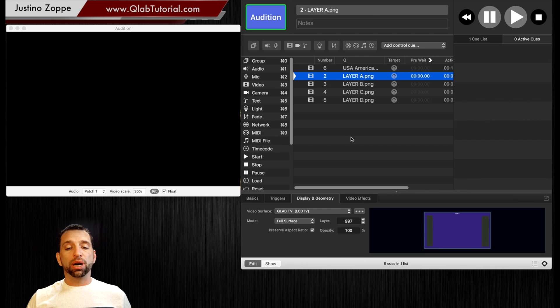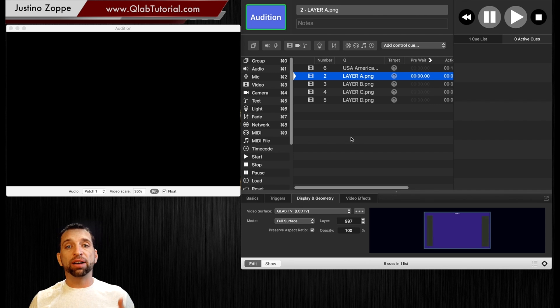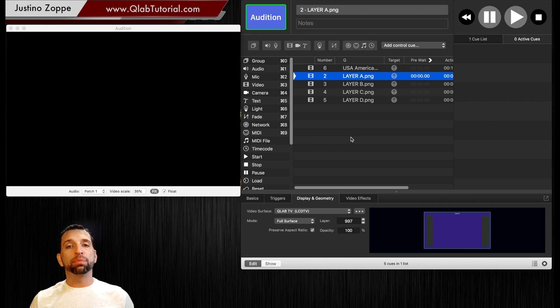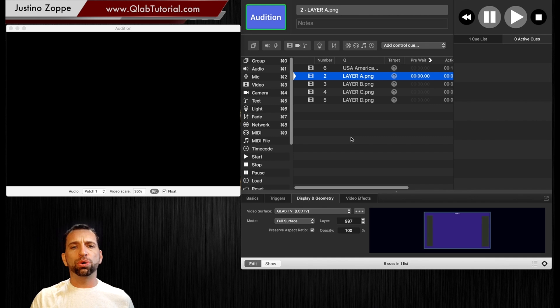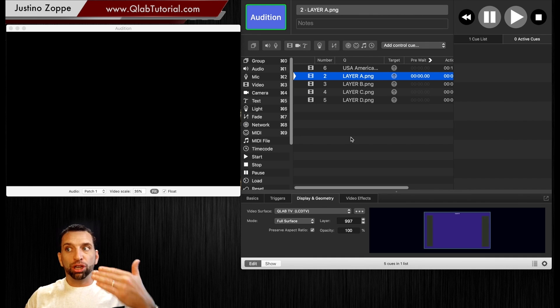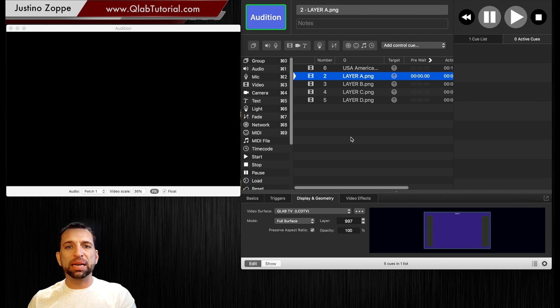So keep in mind that every time you fire a cue, whether it's video, a photograph, or a camera cue, layers are very important. Now in most cases you are going to add the cue that you want to see being the last cue you fire.